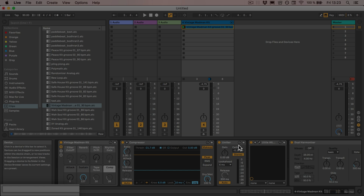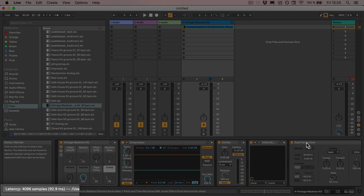This also works for plugins and Max for Live devices. Here I have the Little Alter Boy, and this one adds 2255 samples or 51.1 milliseconds. Also the Dual Harmonizer Max for Live effect adds quite a bit of latency — actually the most — with 4096 samples or 92.9 milliseconds, which is quite a lot.